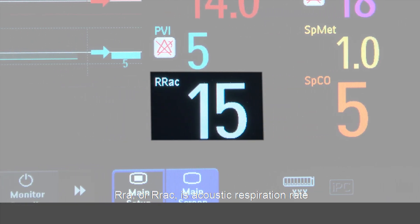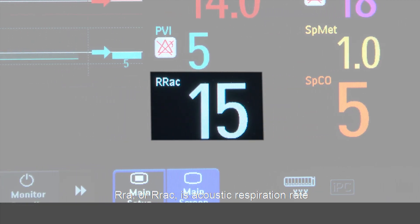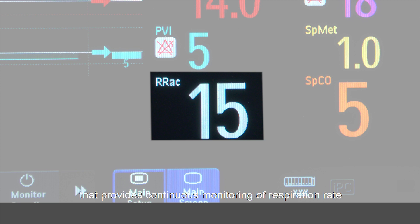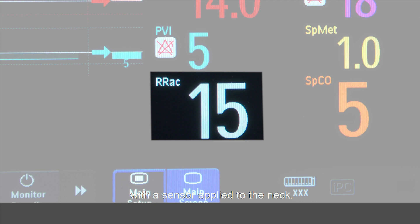RRA, or RRAC, is acoustic respiration rate that provides continuous monitoring of respiration rate with the sensor applied to the neck.